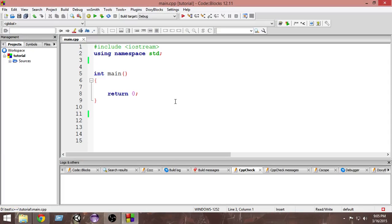Hello and welcome to another C++ tutorial. In this video we're going to learn about the sizeof operator. The sizeof operator helps us determine the size of anything that takes some amount of memory.